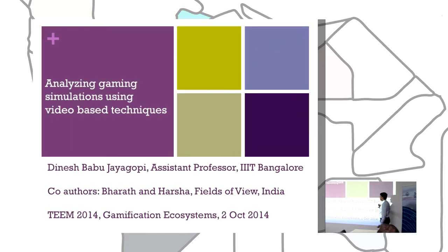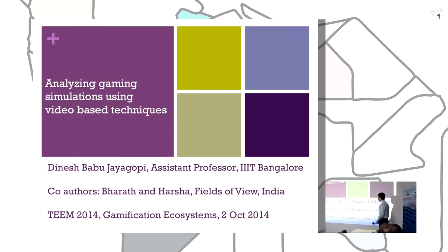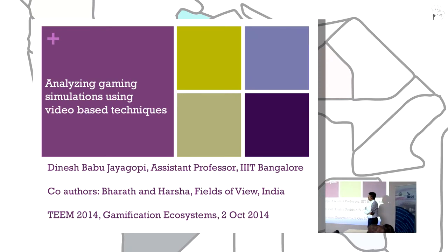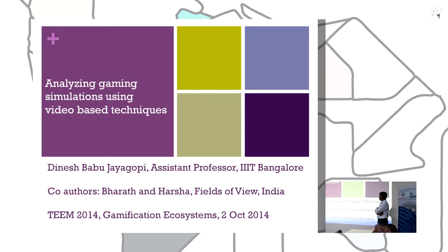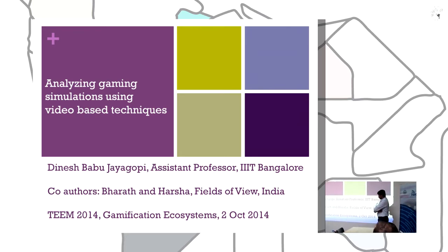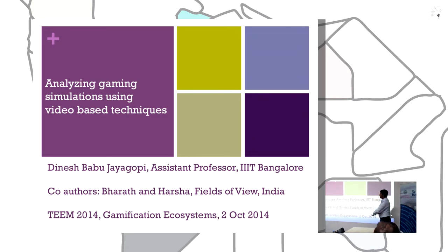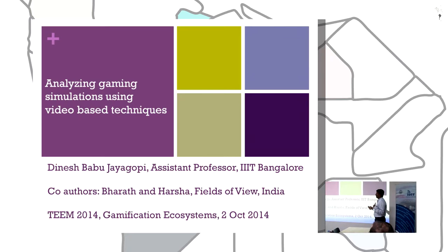I'm an Assistant Professor at IIII Bank Group. My co-authors, Bharat and Harsha, are practitioners of serious games — they design, conduct, and improve serious games. My background is more in computer vision and multimedia analysis, so I'm going to talk about how these techniques could be useful for serious game design.